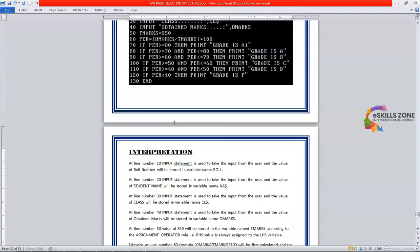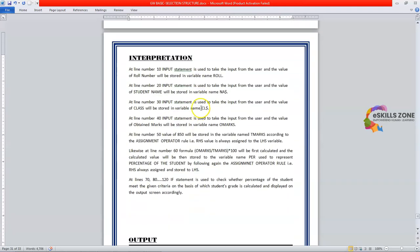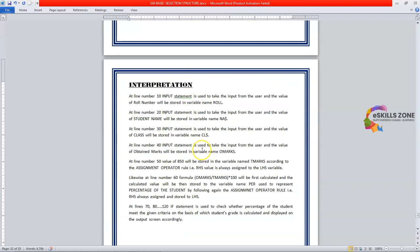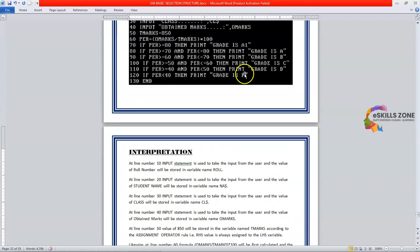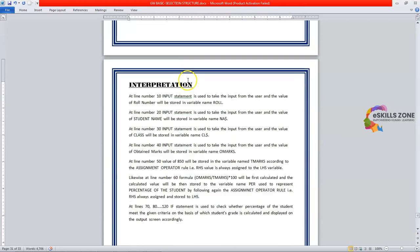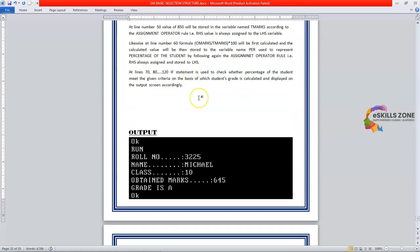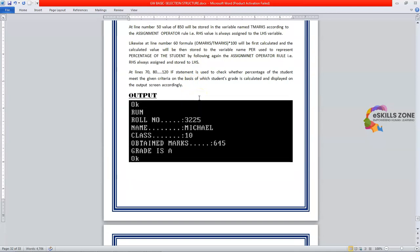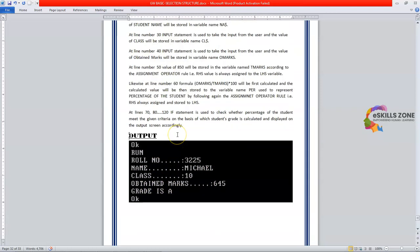I hope this whole program execution and interpretation is easy to understand and helpful for learning this concept. You can see the output — roll number, name, class, obtained marks, and the grade are displayed on the screen depending upon the percentage calculation. That's all, and thanks for watching my video.